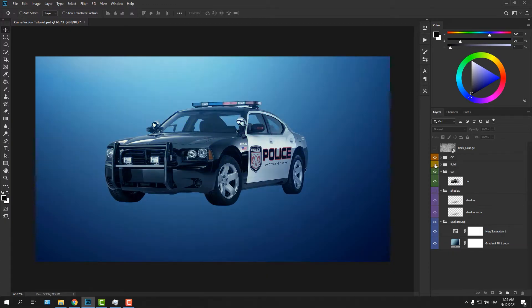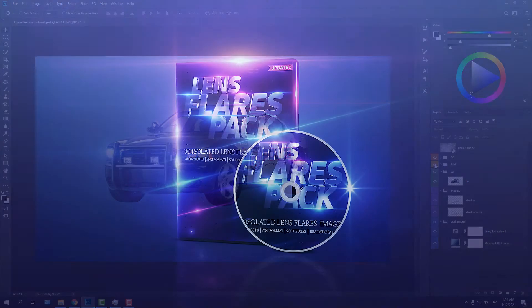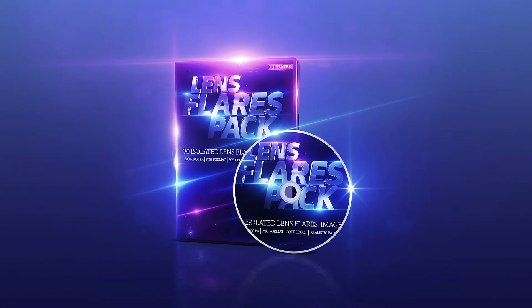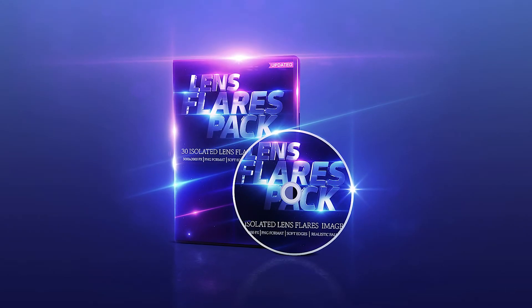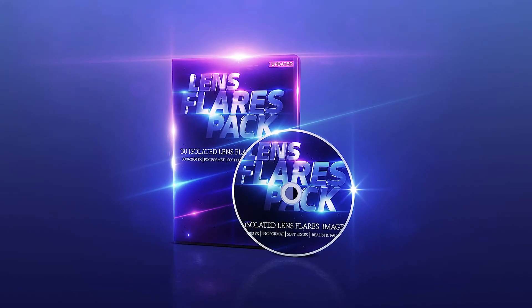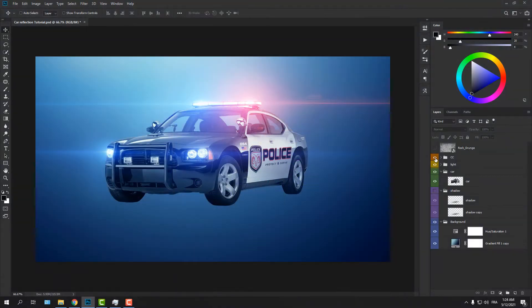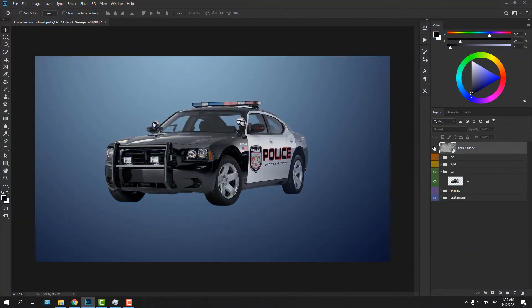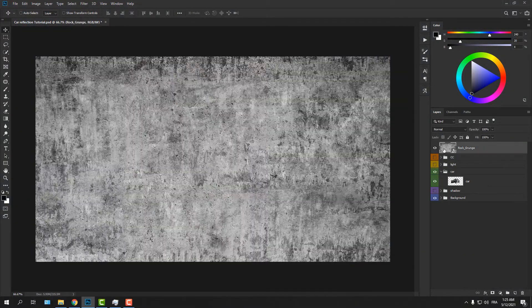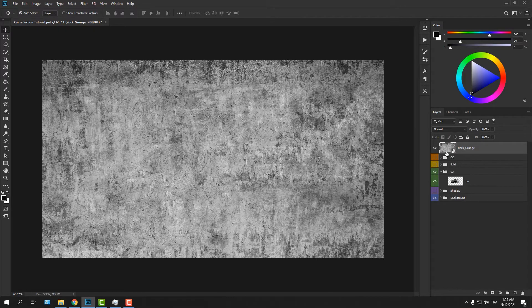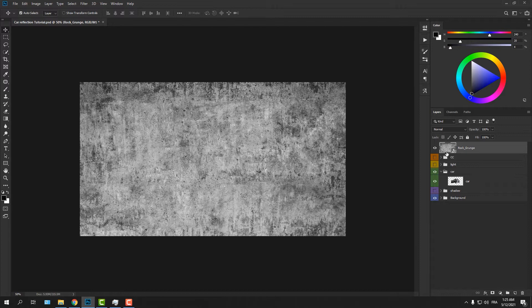For the lens flares, I'm using my lens flares pack — it's a pack of 30 flare images. If you want to grab it, the link will be in the description. There's some color correction on top, and here I have a picture of some grunge texture that we will be using to emulate the texture of the background. You can get it for free — the link is in the description.